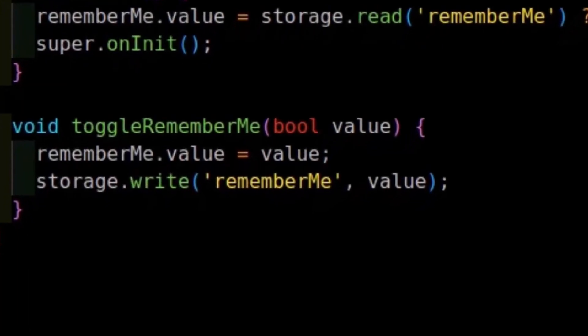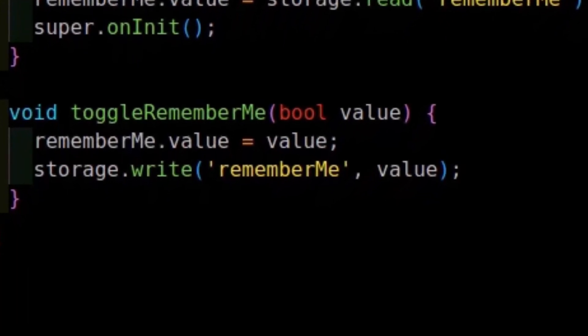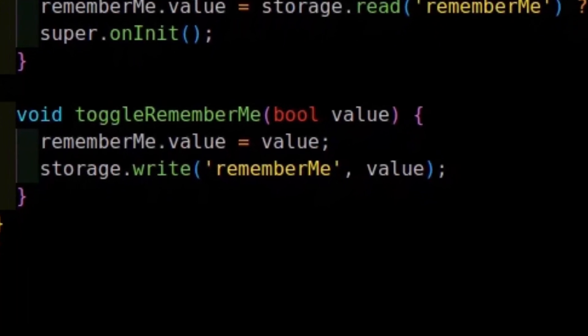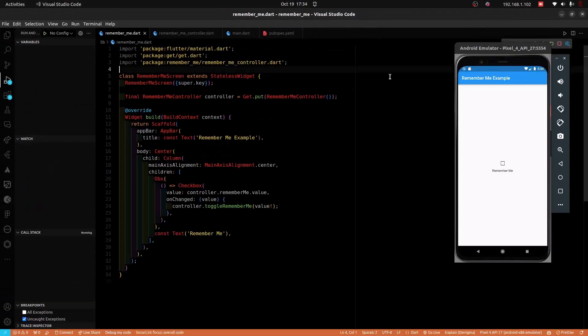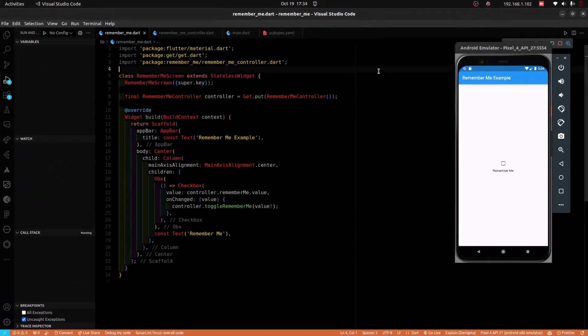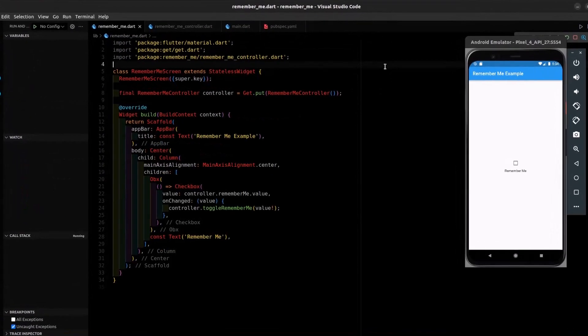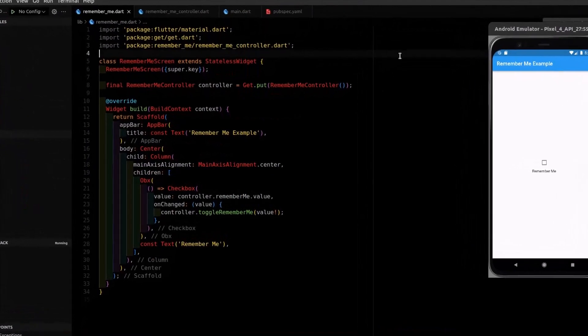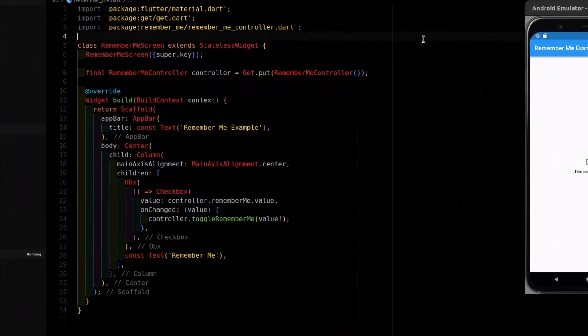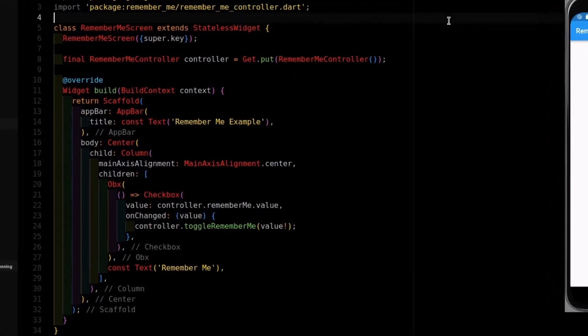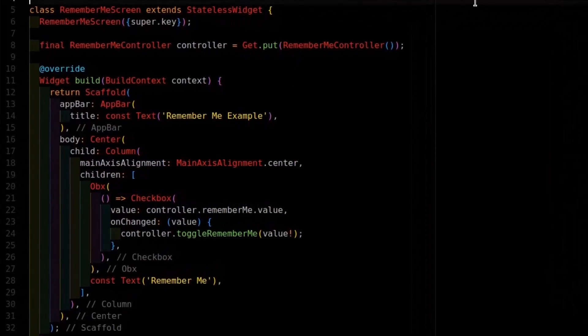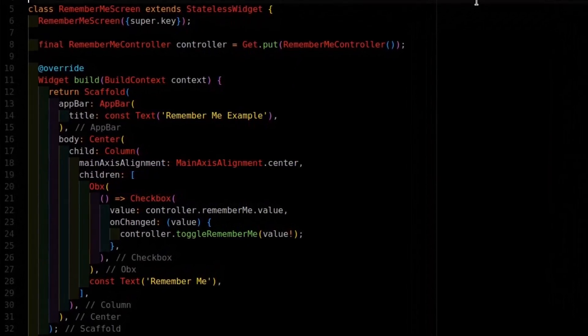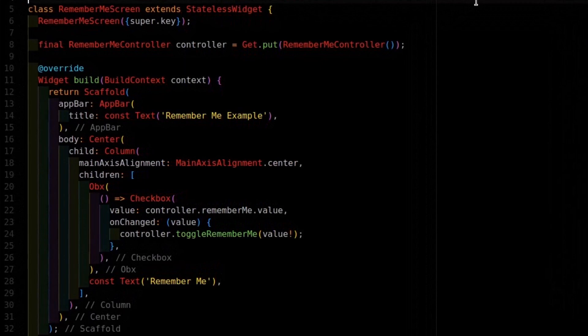Finally, we use the toggleRememberMe method to update the RememberMe state. We then create a basic user interface to help us toggle the RememberMe option, which we have tied to a GetStorage controller for state management.